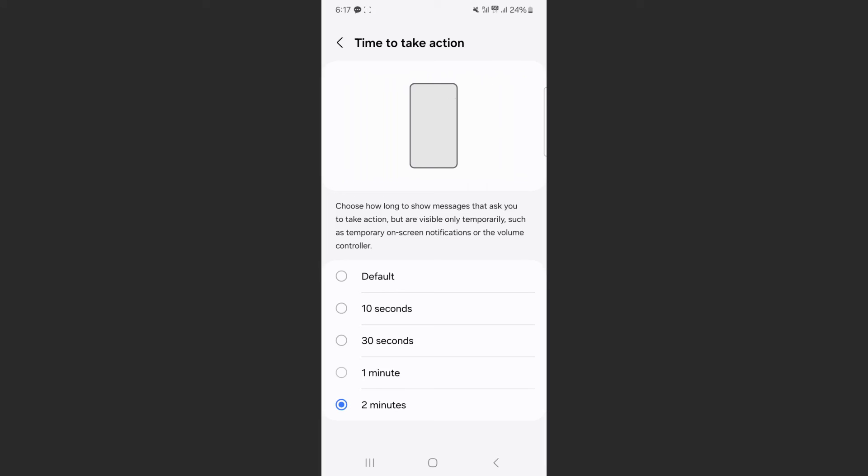So yeah, that's pretty much it. That's how to make pop-up notifications stay longer on screen on Android. If you have any questions, let me know down in the comments below and I'll do my best to help you out.